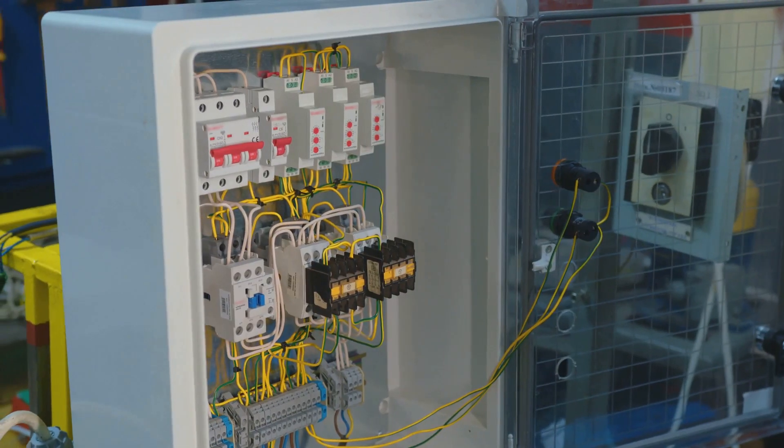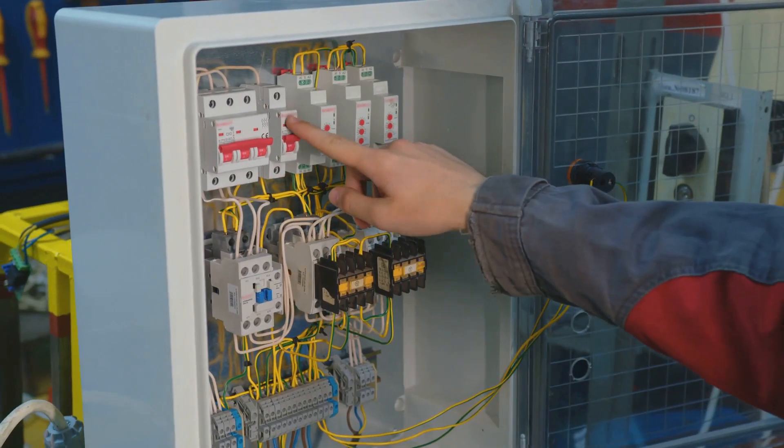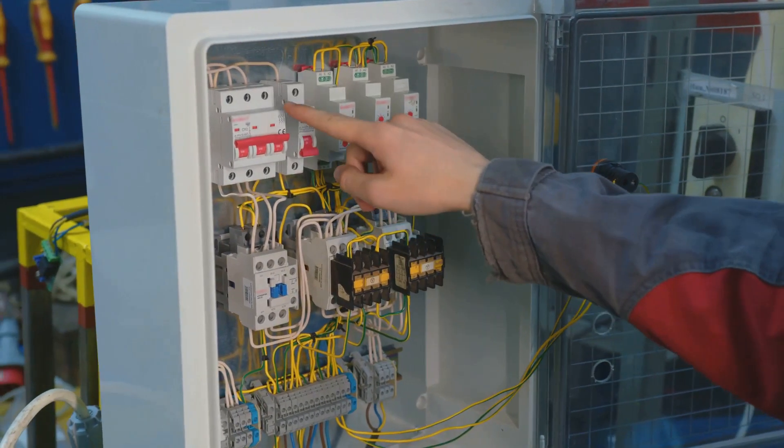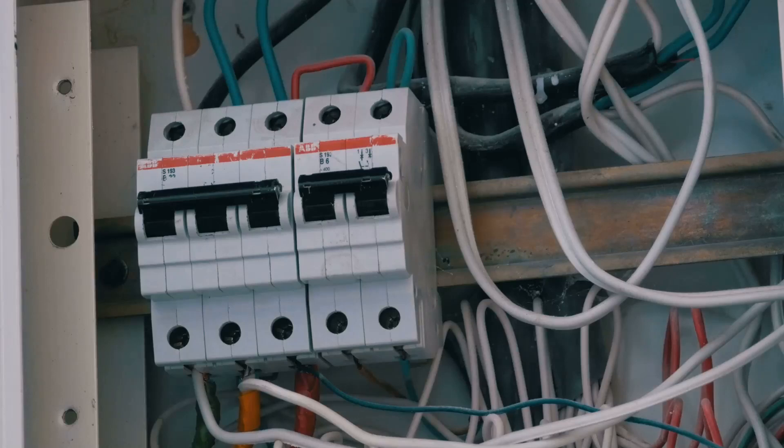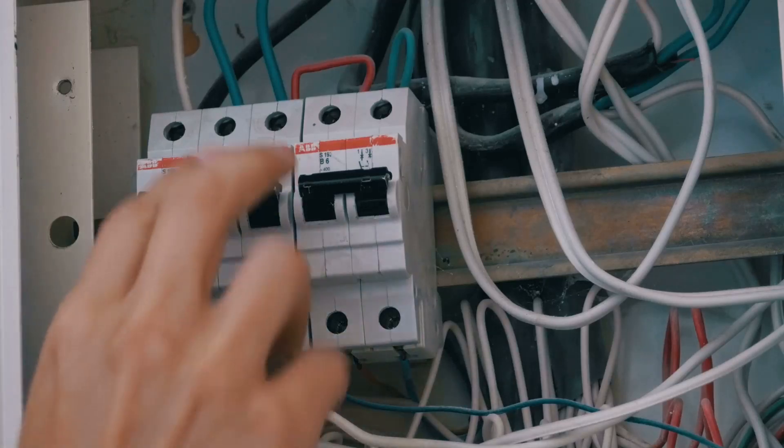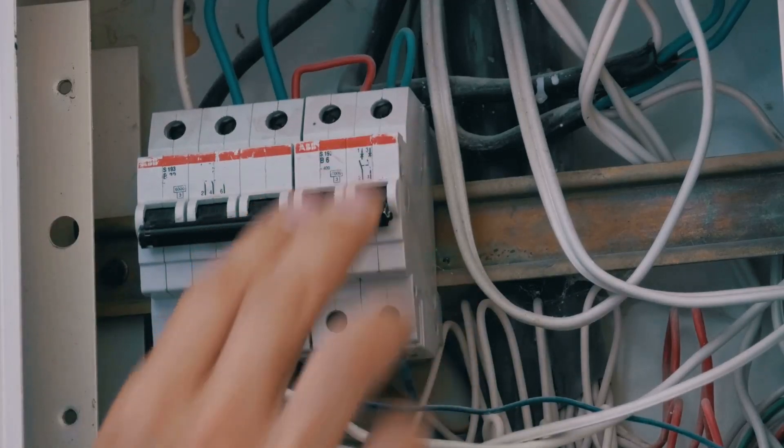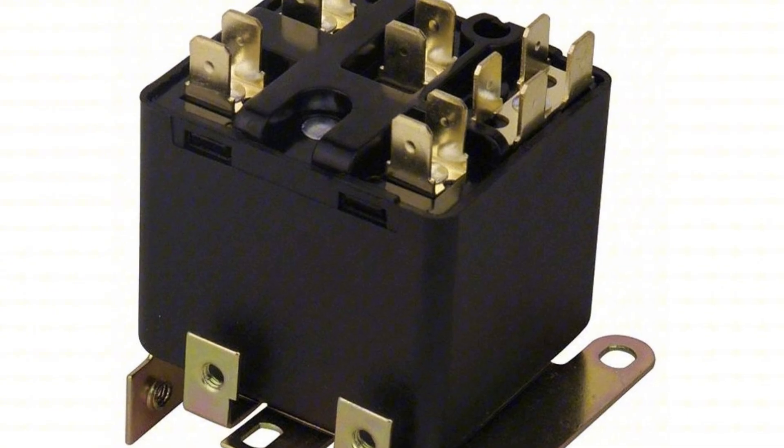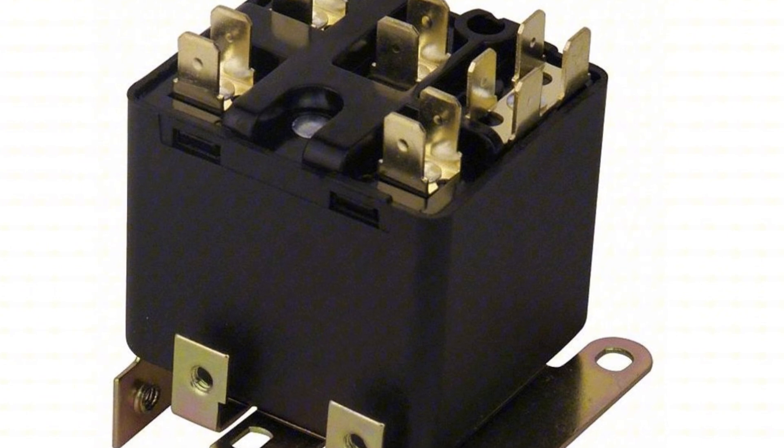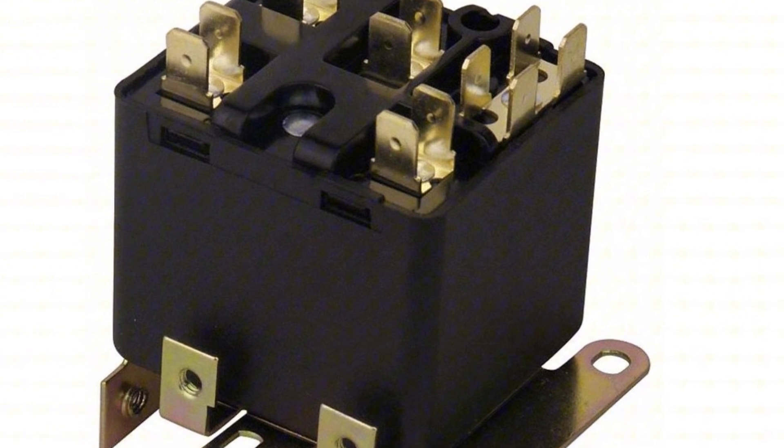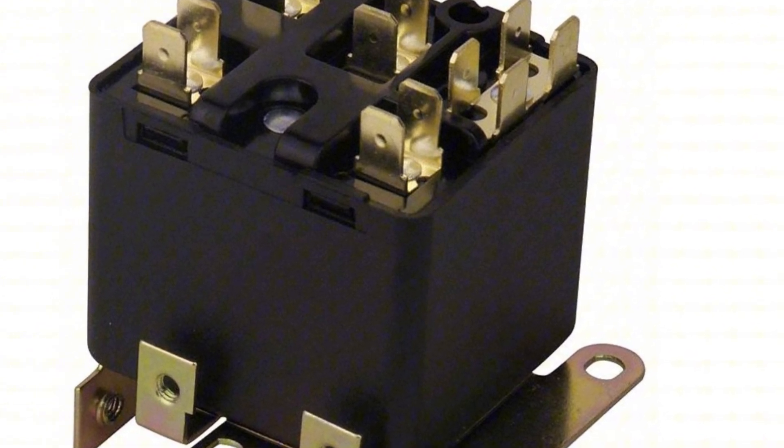These systems use physical mechanisms, like relays, switches, motors, or solenoids, to control and manipulate electrical energy. The control relies on mechanical movement, such as flipping a switch or engaging a relay.